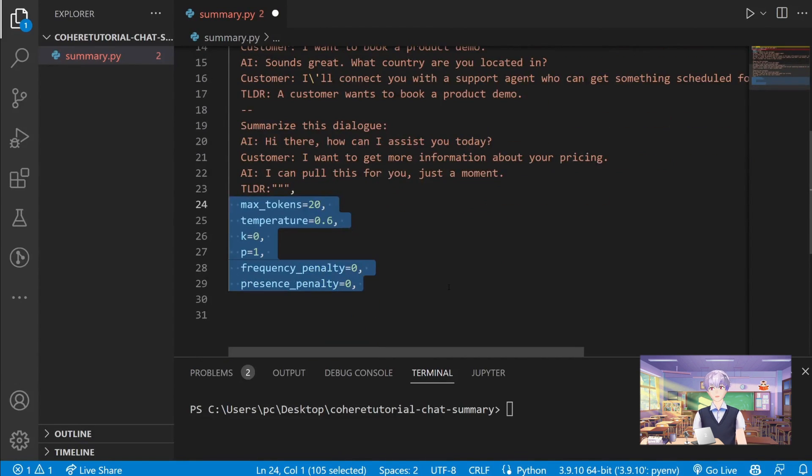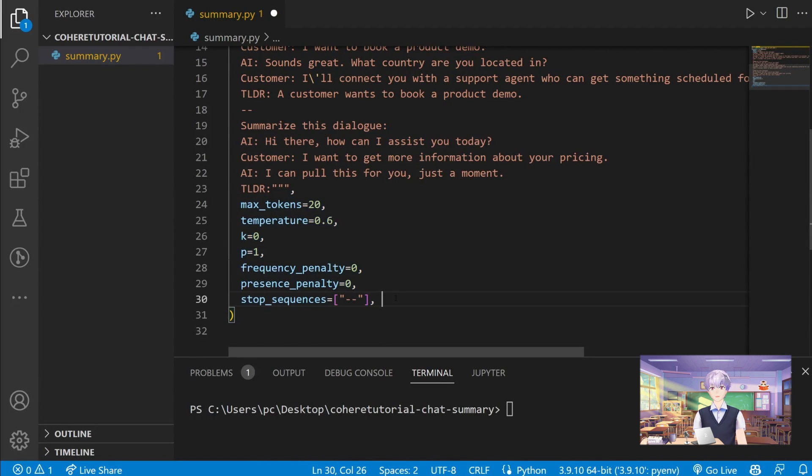Then let's pass in a few more parameters. You can choose these to your needs. And then let's pass in a stop sequence right here.